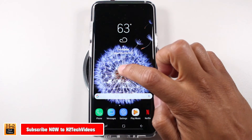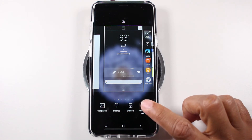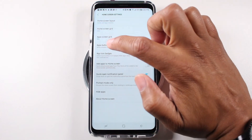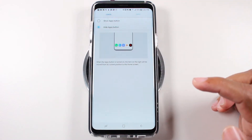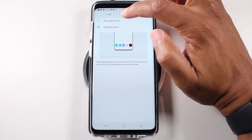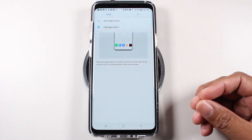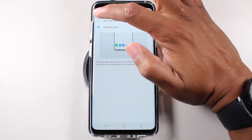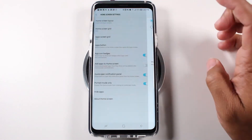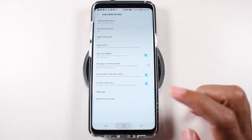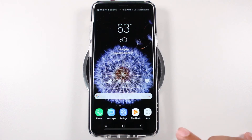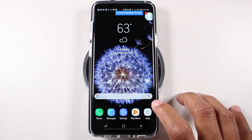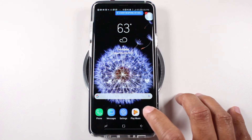To do this, you're going to hold down the home screen, go to home screen settings, come down to where it says apps button. It comes as a default hidden, but if you tap show apps button and hit apply and go back home, now you will have your app drawer that you can access right through just tapping this button right here.